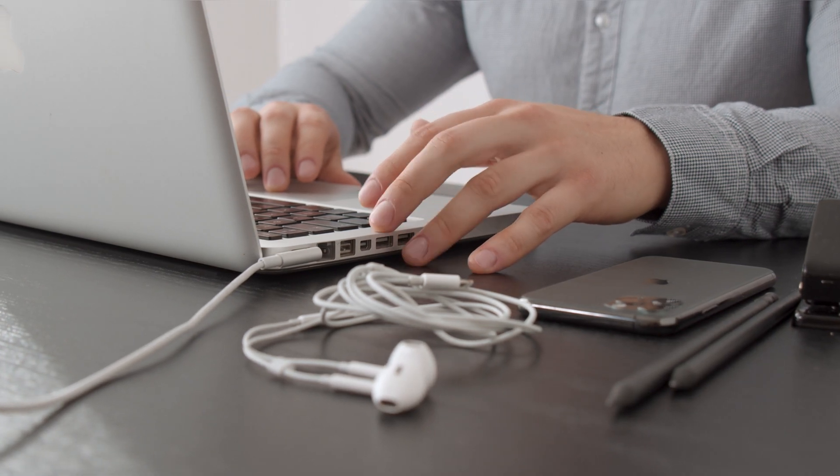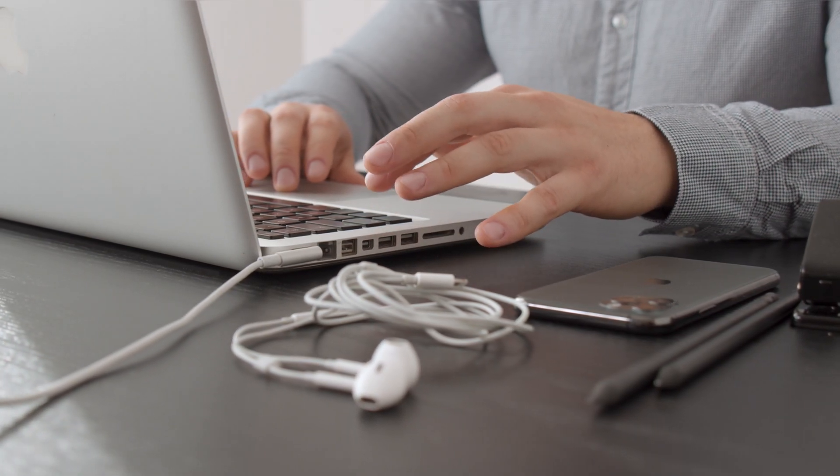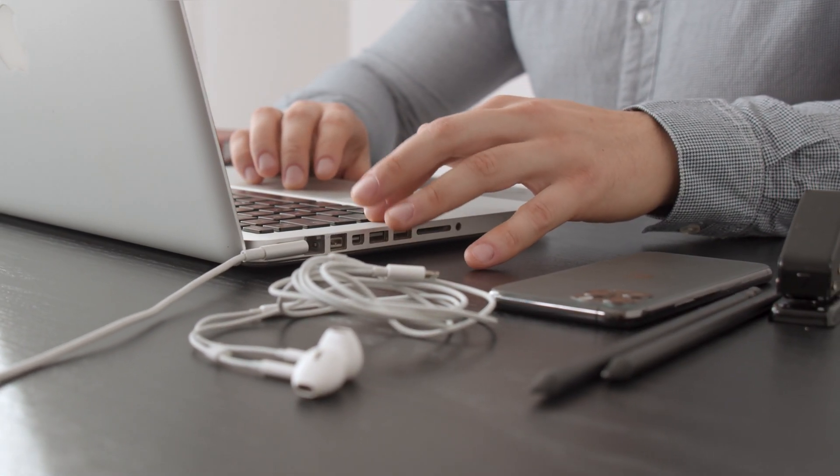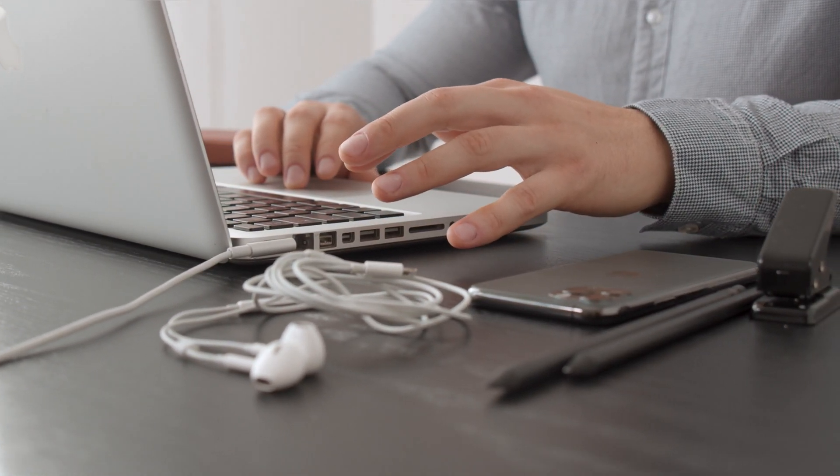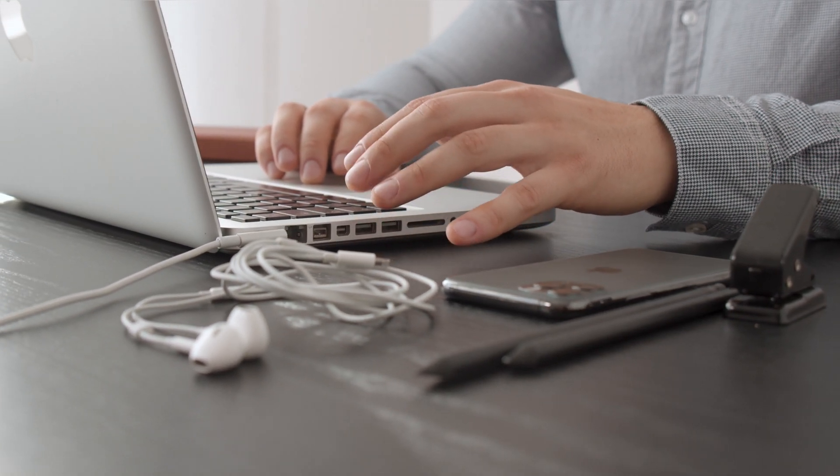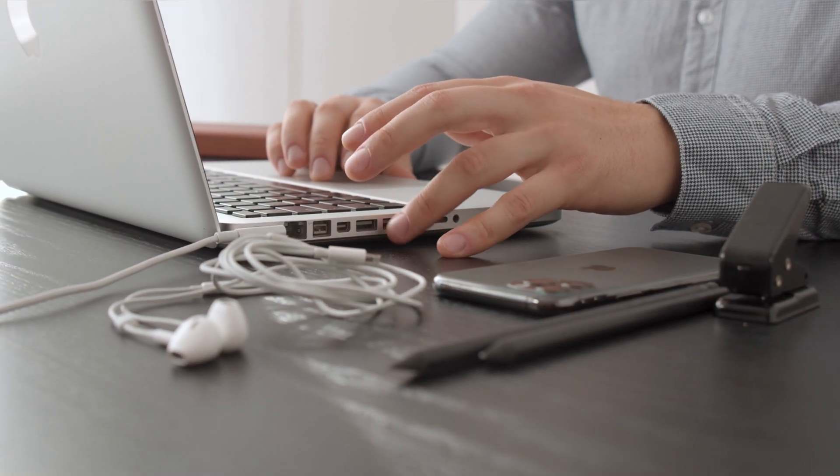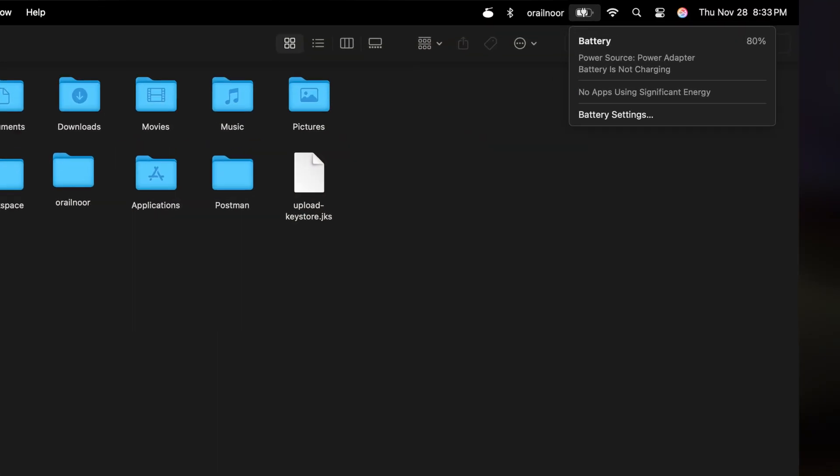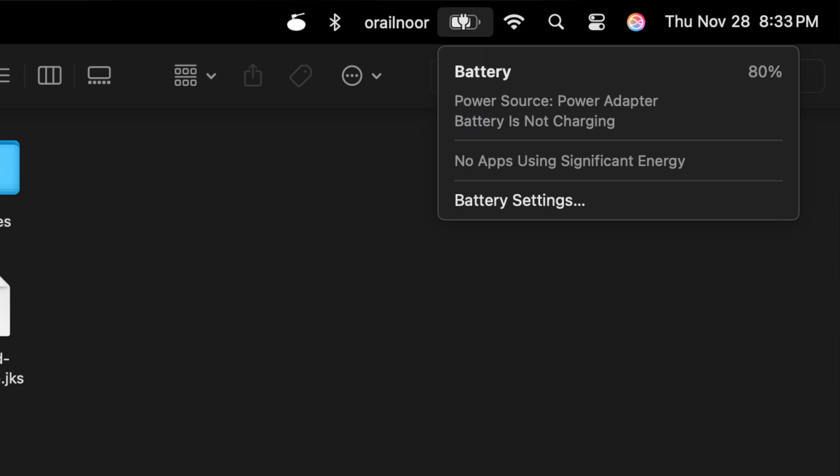As a developer, my Mac is my workhorse, and it's almost always plugged in. When connected to power, macOS uses the power adapter to run the system, bypassing the battery. This reduces battery wear significantly.